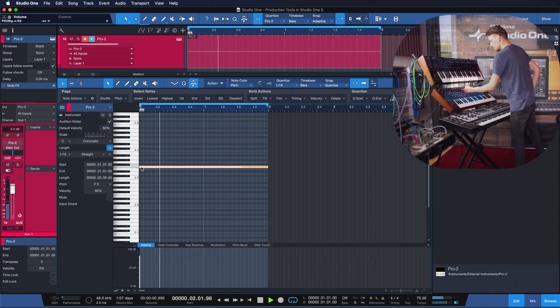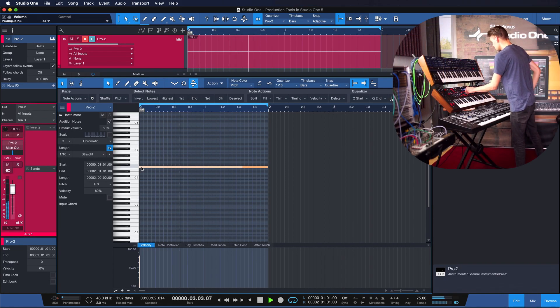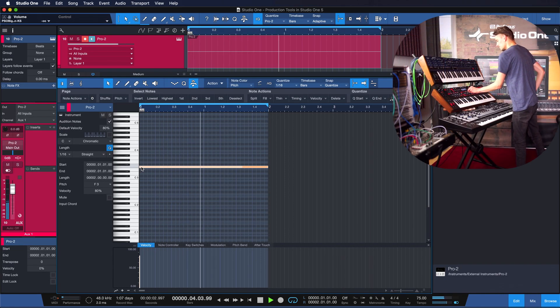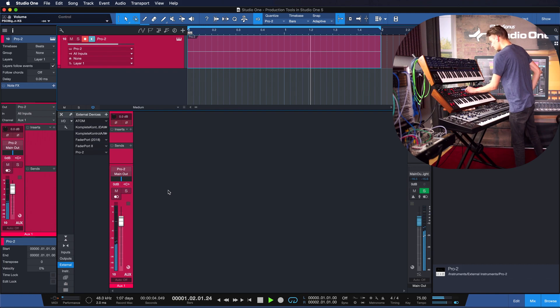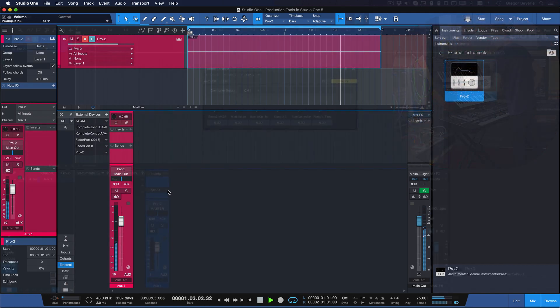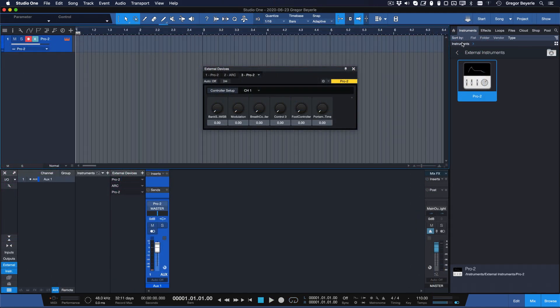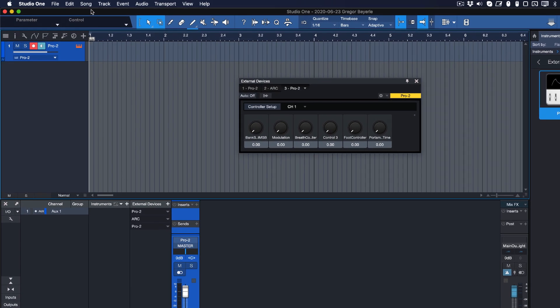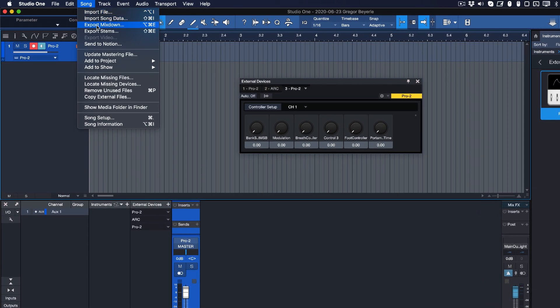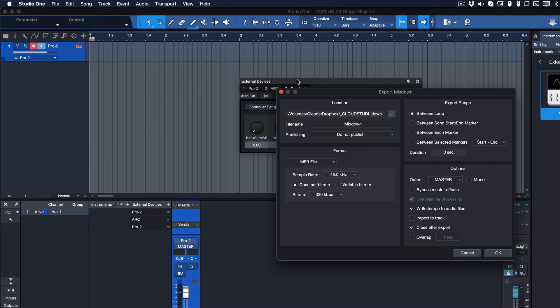You can now play, sequence, and record your external instrument just like you would with any other virtual instrument like Mai Tai, Presence XT, or Impact XT. The only thing you have to consider is that you'll have to do a real-time export because your instrument is not rendered inside the computer. It has to be recorded from the outside world into your song live. Other than that, have fun and thanks for watching!